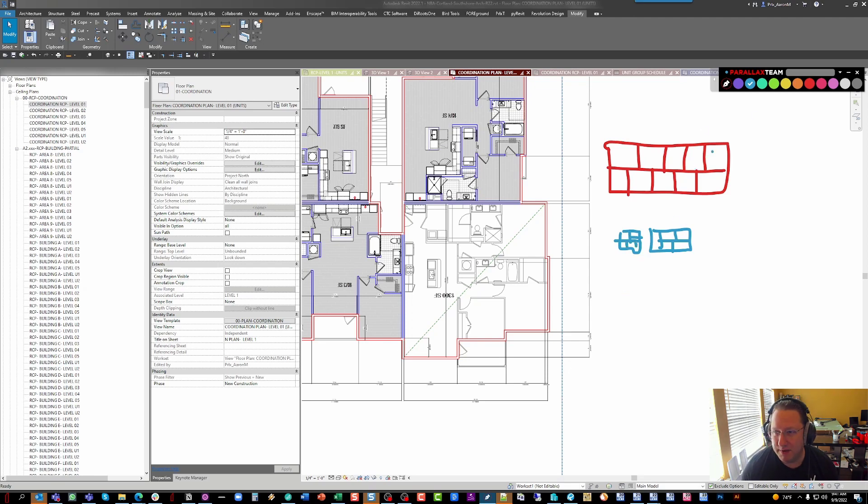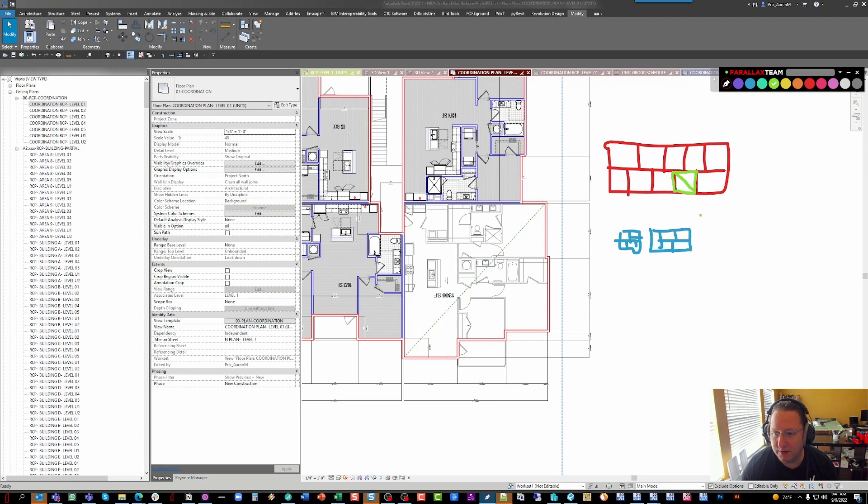But these tracks don't always happen at the same time. So while we're working on the core and shell, we've created these groups that are just model lines, and they're very lightweight.